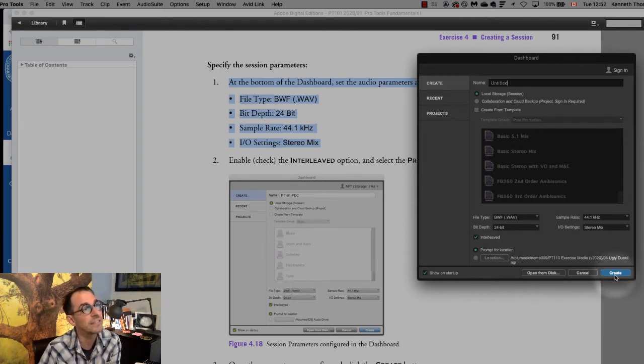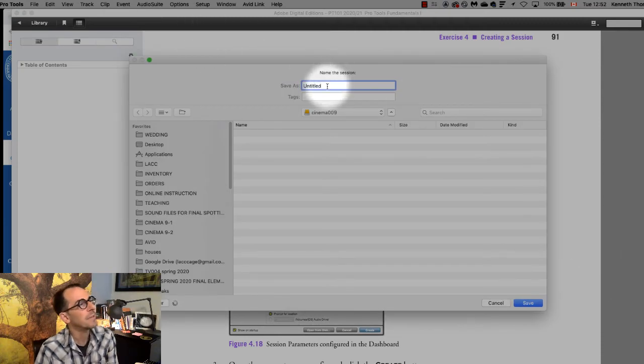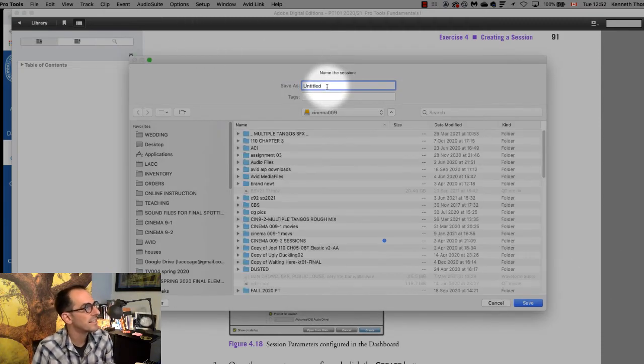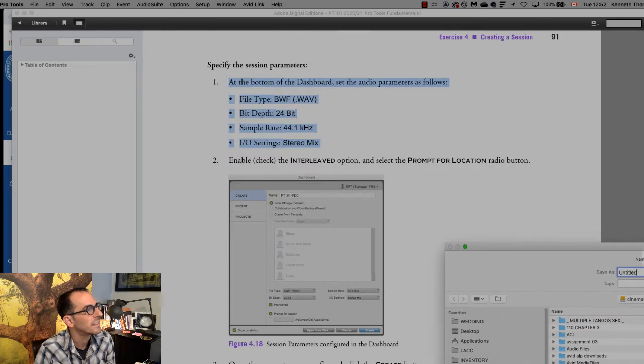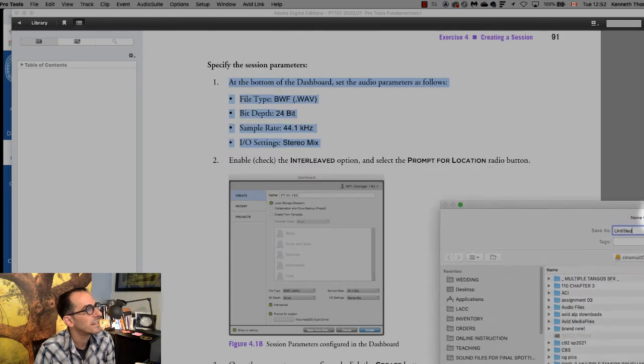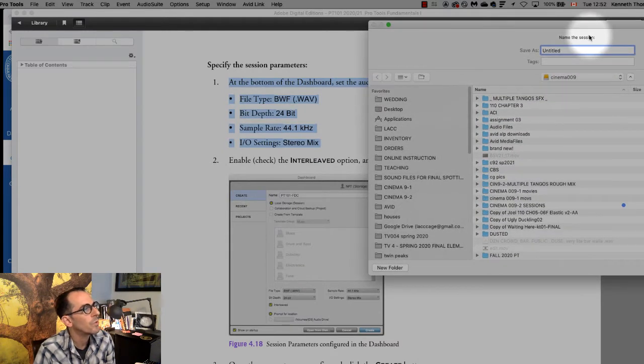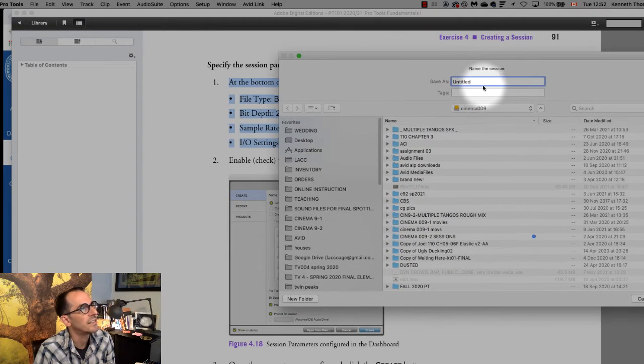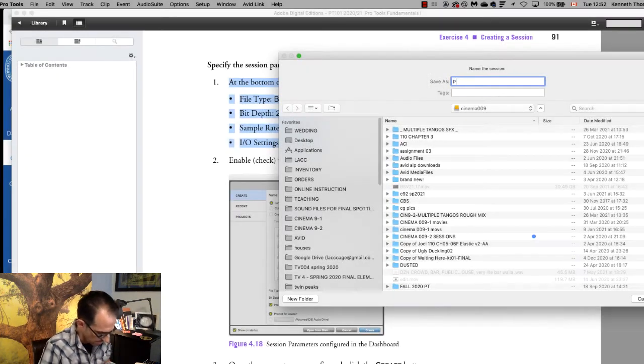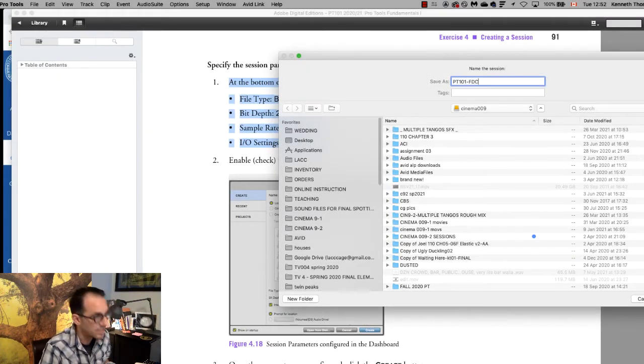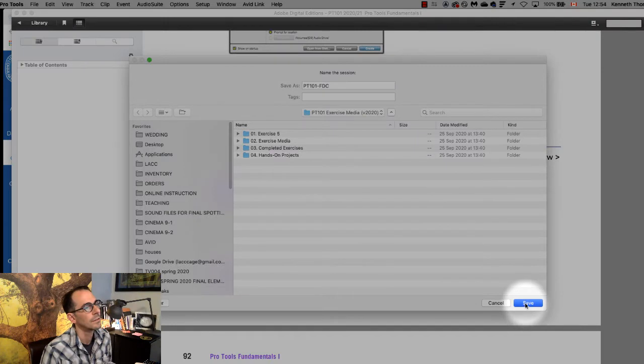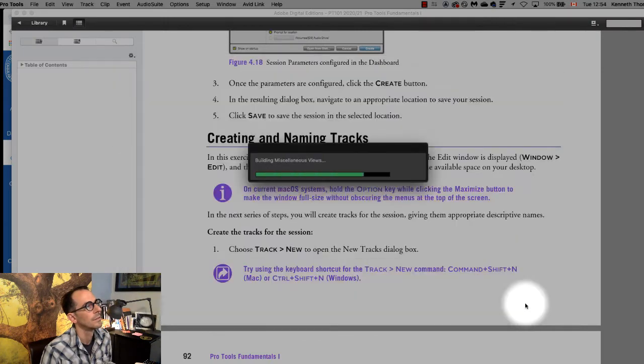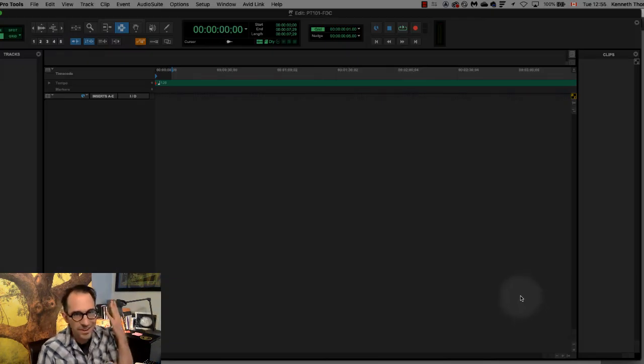Then you hit create and I'm going to name this let's see what it says pro tools 101-fdc all right pt101-fdc and there you go.